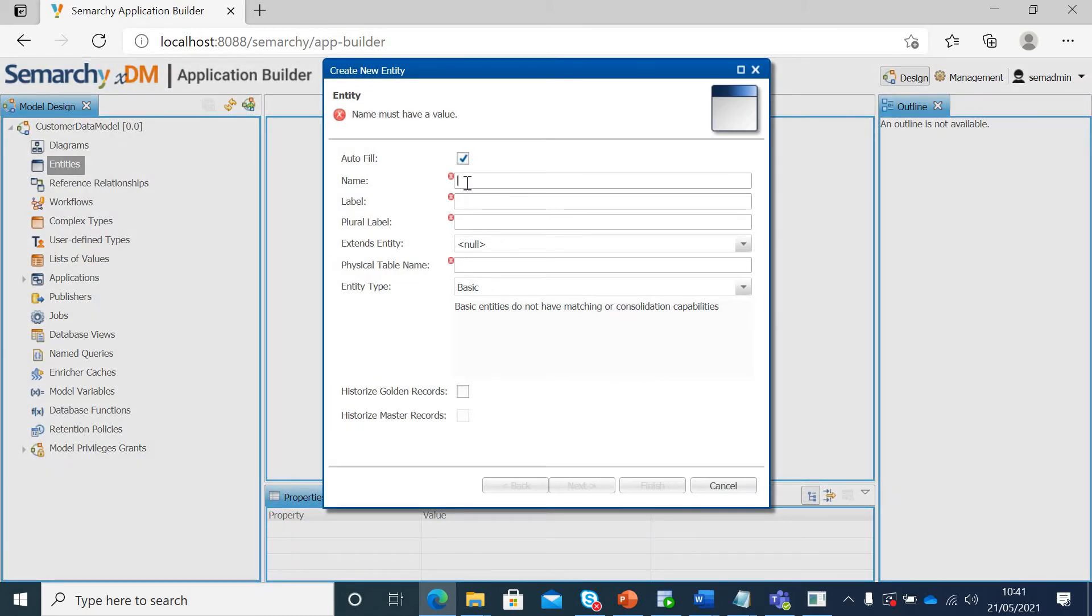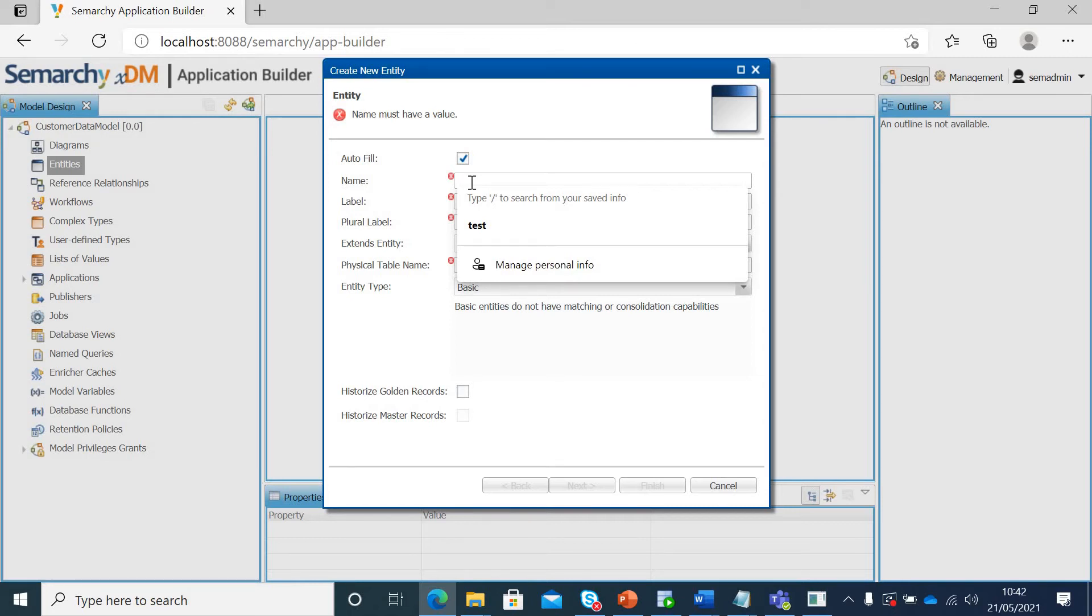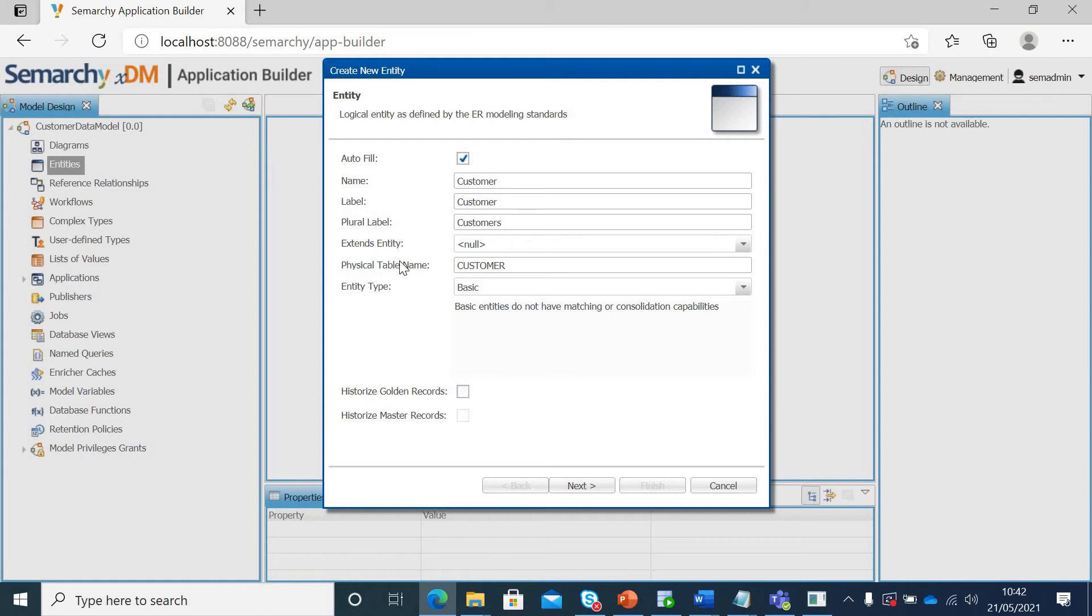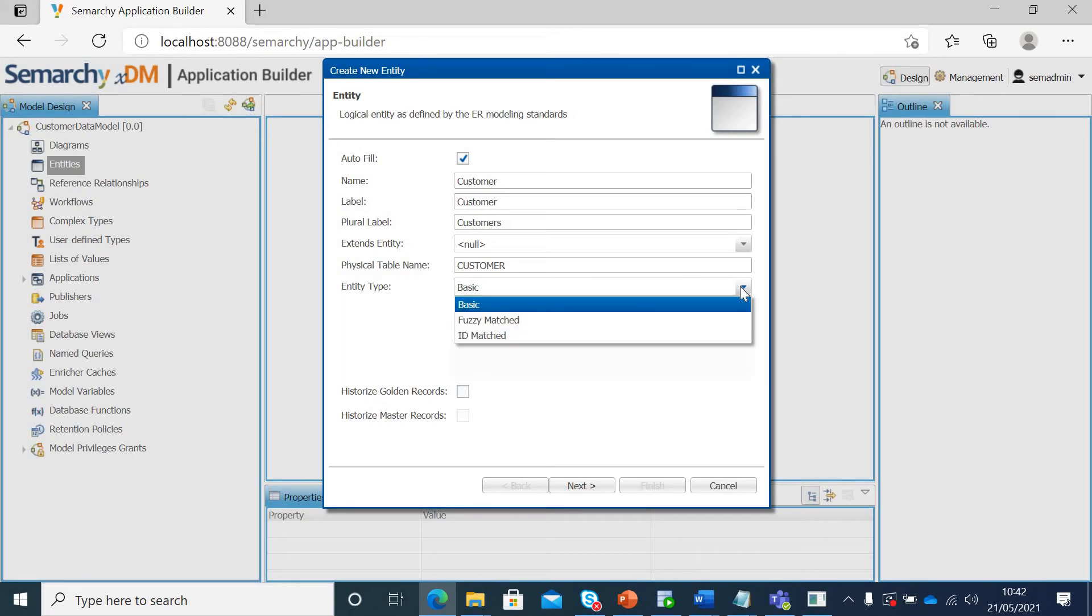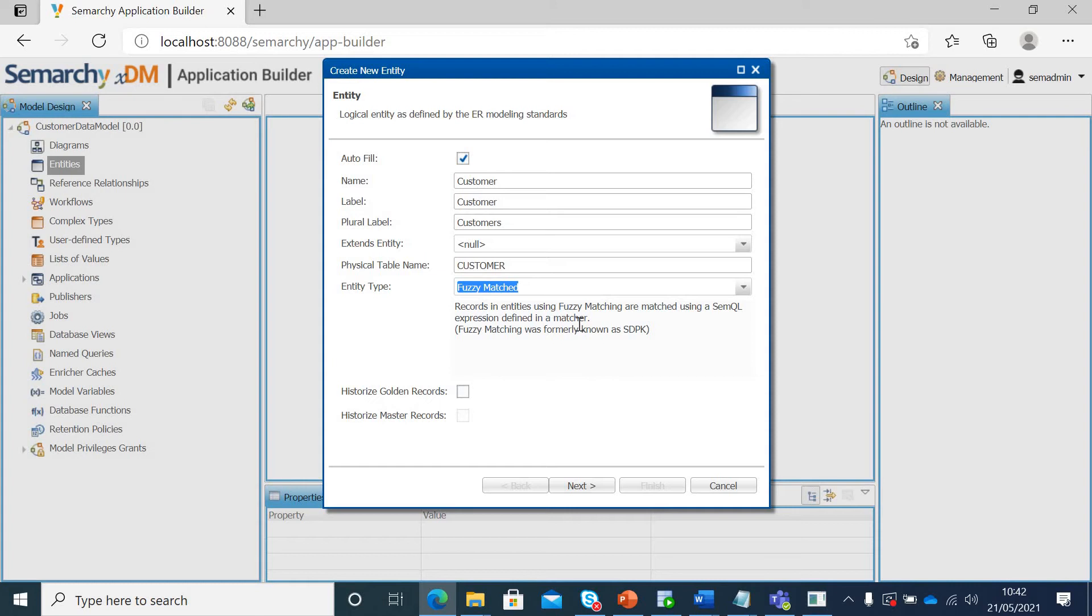Now, if we see, we have to give the name of this entity. I will say customer and if you see, because of this autofill, the labels are automatically being populated. If I say customer, then all these fields are populated. Is it extending any entity? No, it is not. The physical table name gets populated on its own as well. This is what you will be seeing in your database once you try to access your data location. And now, as we said, there are three types of entities: basic, ID matching and fuzzy match. We will mark this entity customer as fuzzy matched and it gives a brief description as well.